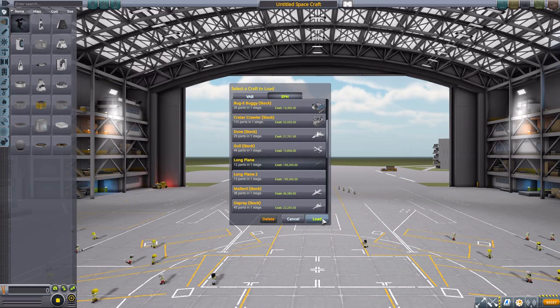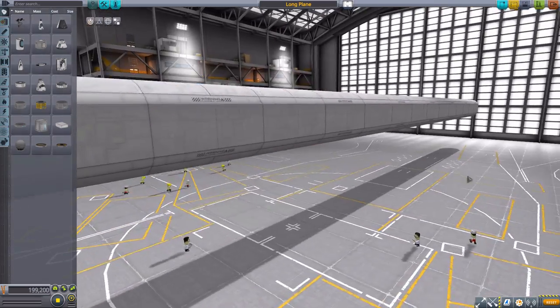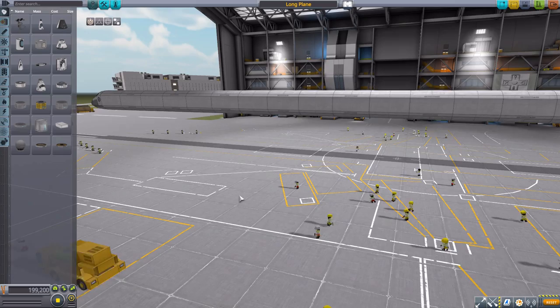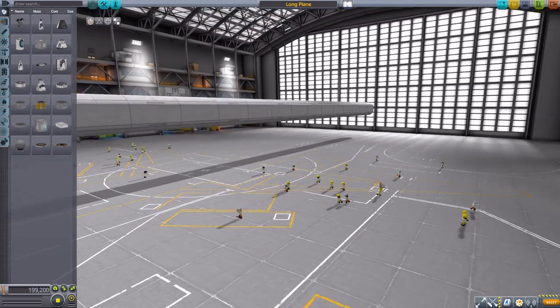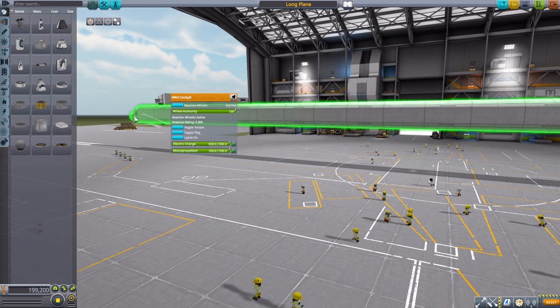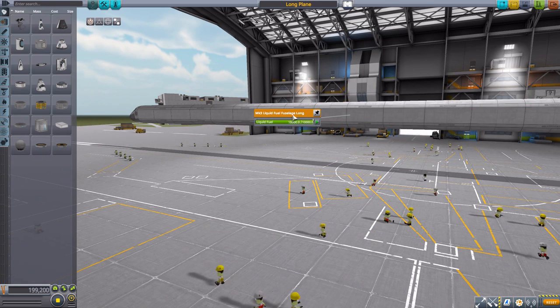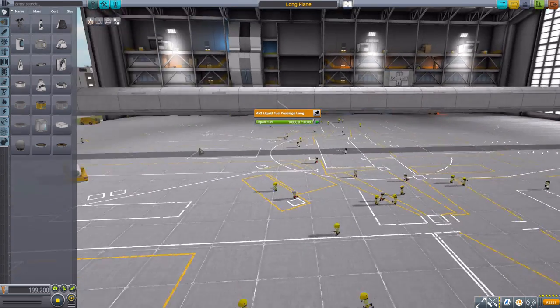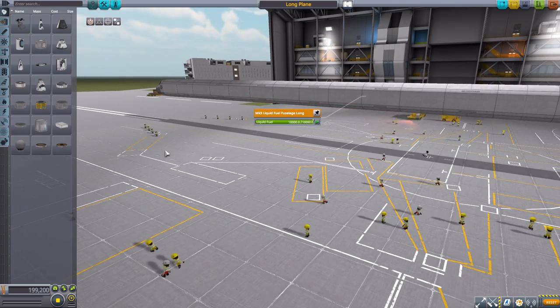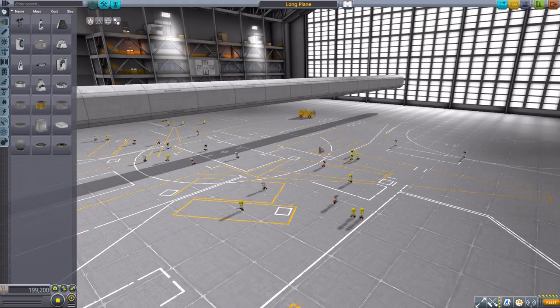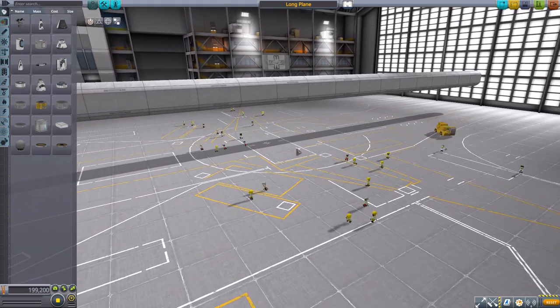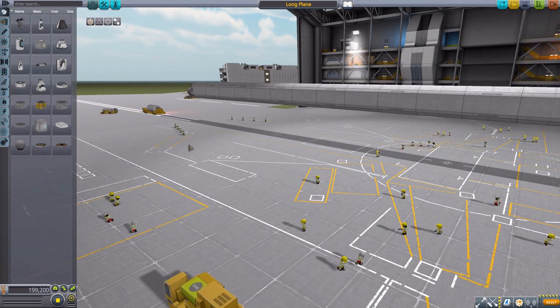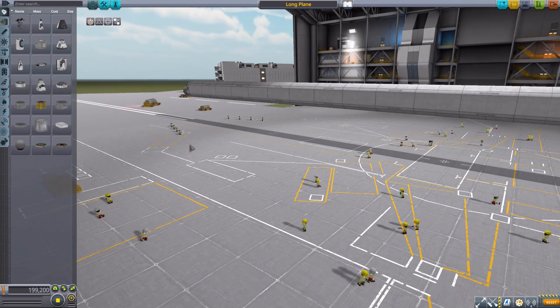Let's load in a very weird thing that I built earlier - this is the long plane, which I basically designed to sort of show off the basic vanilla version of what you could build in the hangar. So this is a Mark 3 cockpit with 12 of the long Mark 3 liquid fuel fuselages, and that is as long of a plane as you can possibly make in the base game.